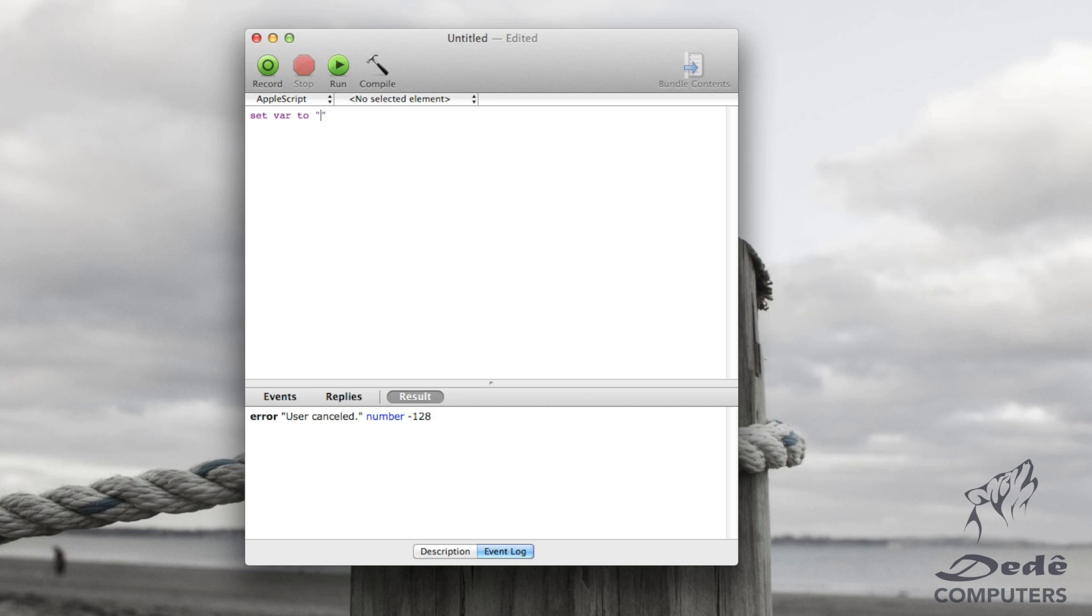I haven't explained this to you yet. When we put double quotes, what this means is that we're creating a string. A string is a string of text. What that means is it's basically words or sentences.